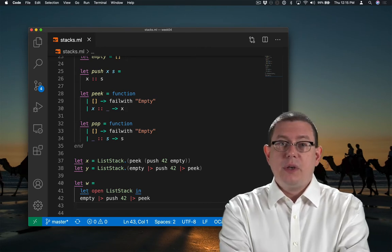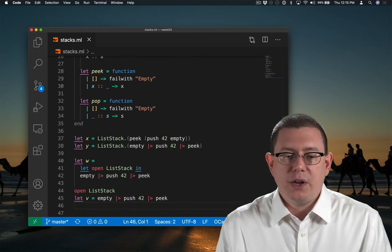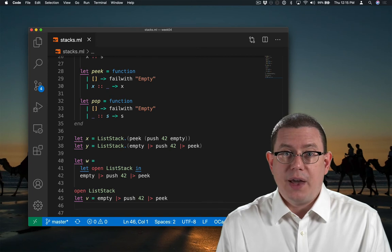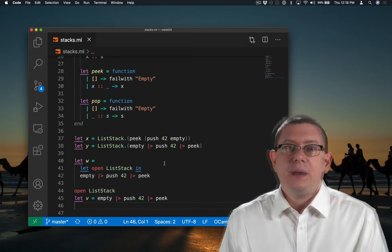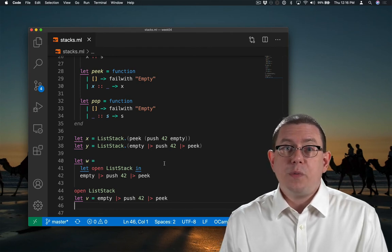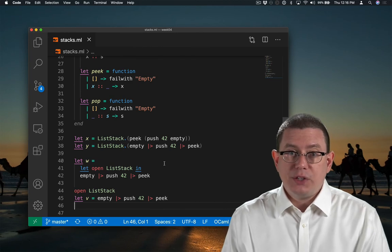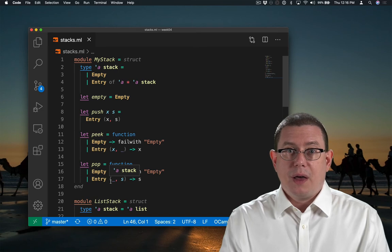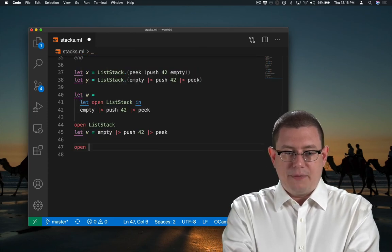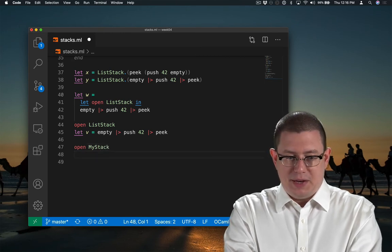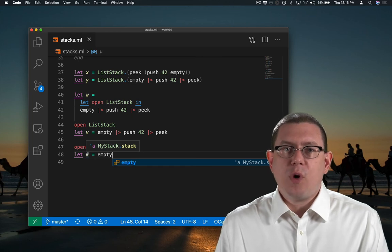Another way to write this code would be not a local open, but a more global kind of open. So when I write open list stack here, henceforth in the rest of this file, all the definitions from list stack are in scope. The problem with this, and the reason it's discouraged, is that if you open two modules that happen to define the same names, you're going to have one name shadow the other. If I wanted to use my stack up here from above, empty here is always going to mean list stack's empty. And if I opened my stack, now empty will mean my stack's empty.